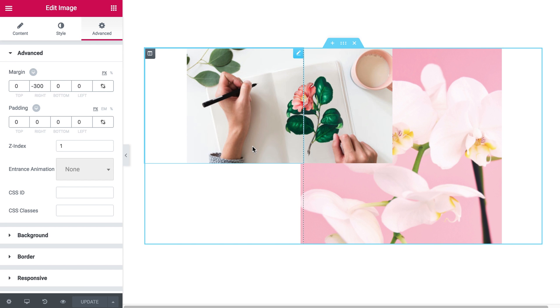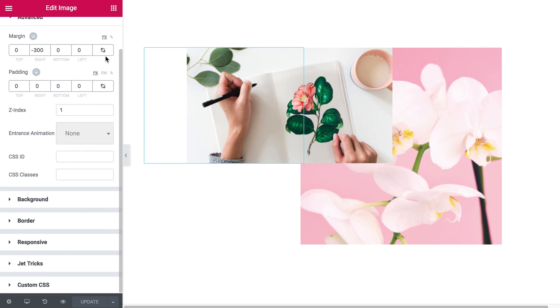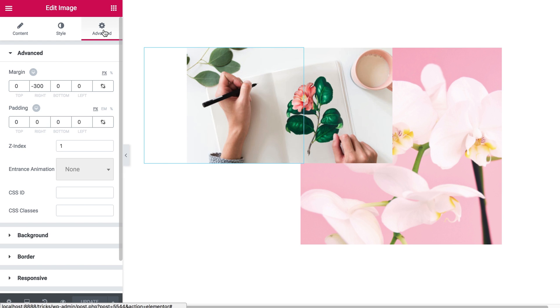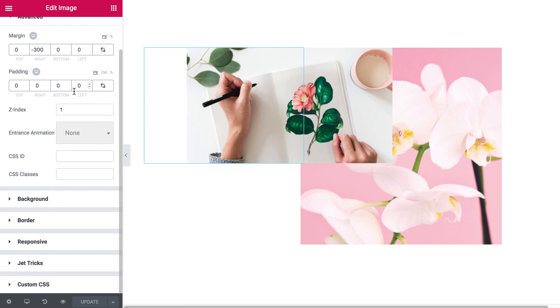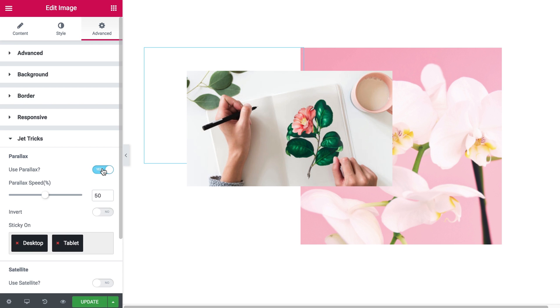To actually enable the parallax effect you have to go to Advanced tab, scroll all the way down and find JetTricks. Click on it and you'll see this menu and all you need to do is to click yes under the parallax section.